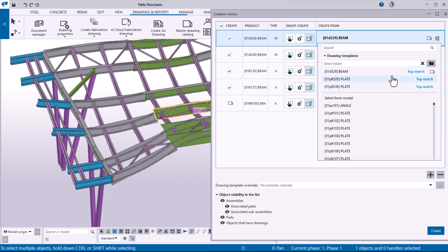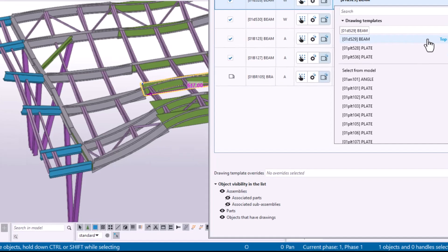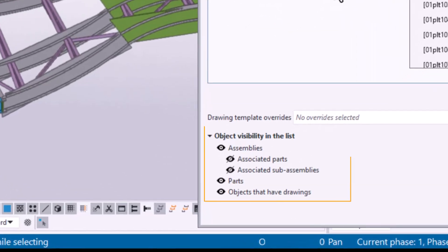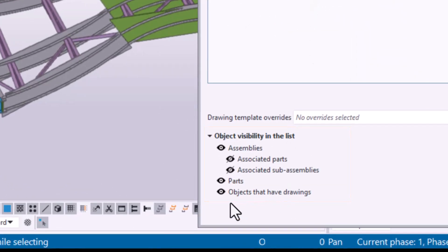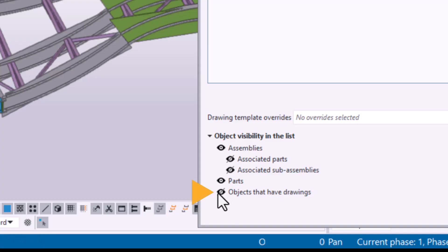You can control which objects are listed using the object visibility in the list options, such as showing assemblies or objects that have drawings. To enable or prevent the creation of a drawing for a specific object, simply click the icon in front of it.